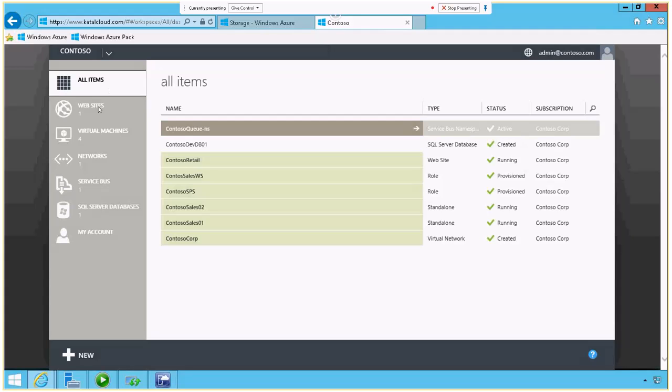And notice it looks similar, right? I've got a lot of the same items here that I have in Windows Azure, but I'm actually running this locally here on my Contoso site.